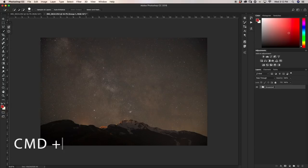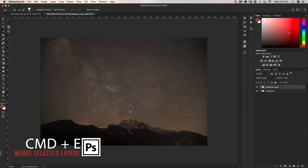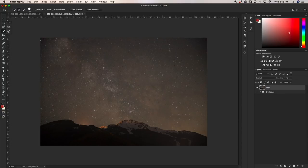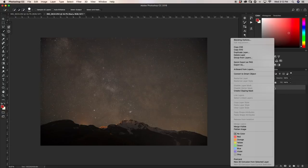I'm going to duplicate this group by pressing Command/Control+J, then press Command/Control+E to merge that group into one layer. Now my stars and mountains are in one photo so I can edit them at the same time, but I still have my breakdown group if I need to go back and adjust anything later. Now we're going to do something called the Camera Raw Filter, so I'll right-click my stars layer and go to Convert to Smart Object.